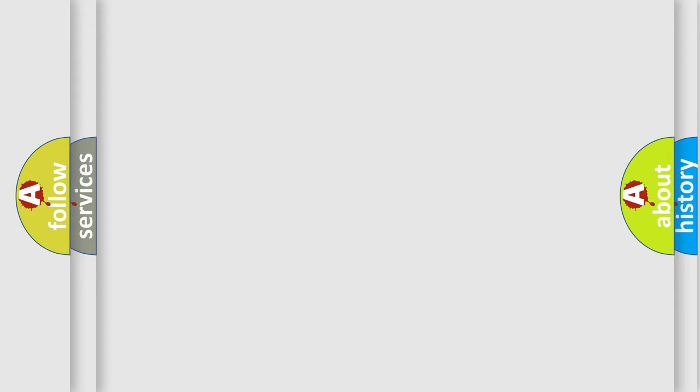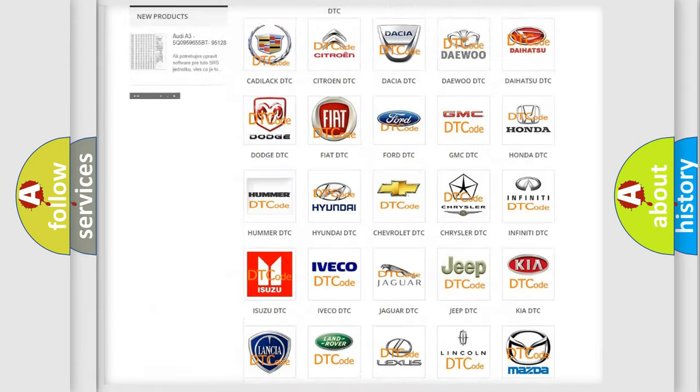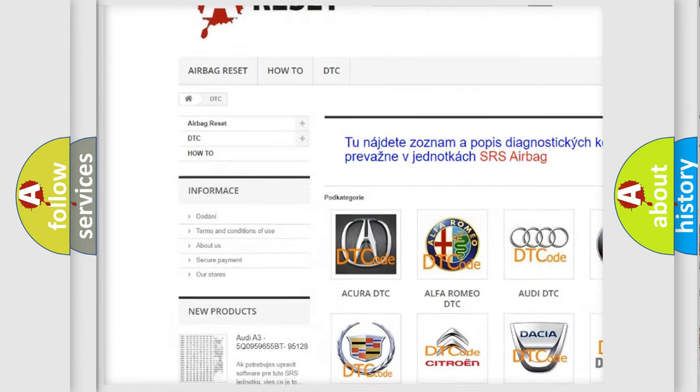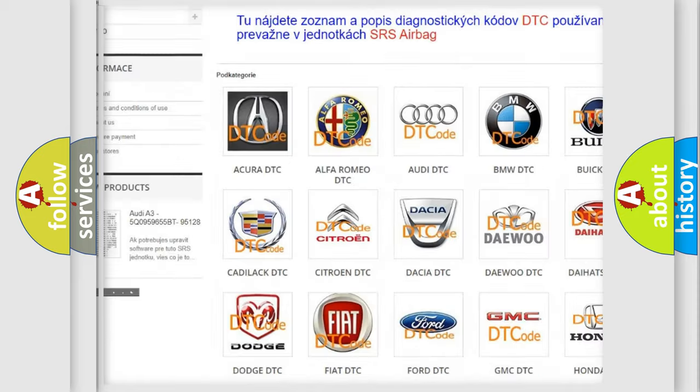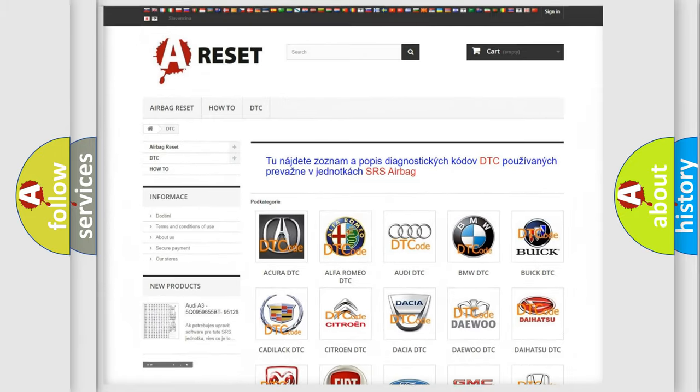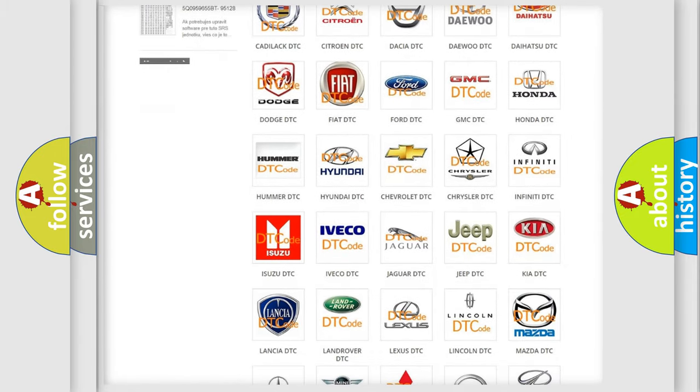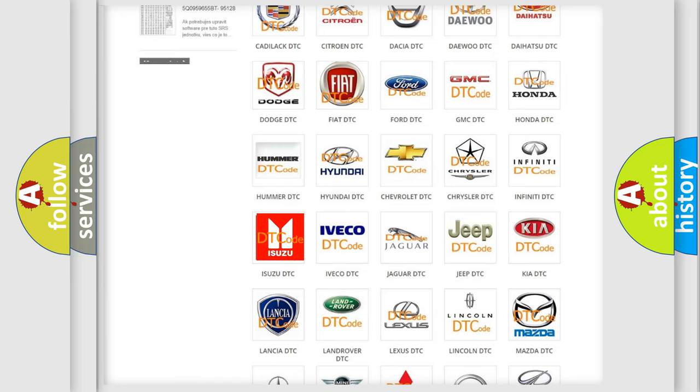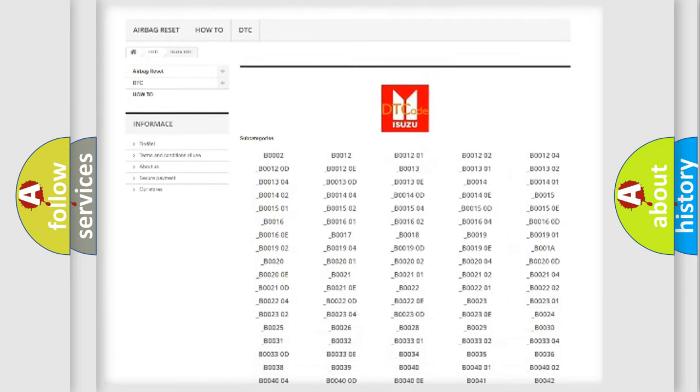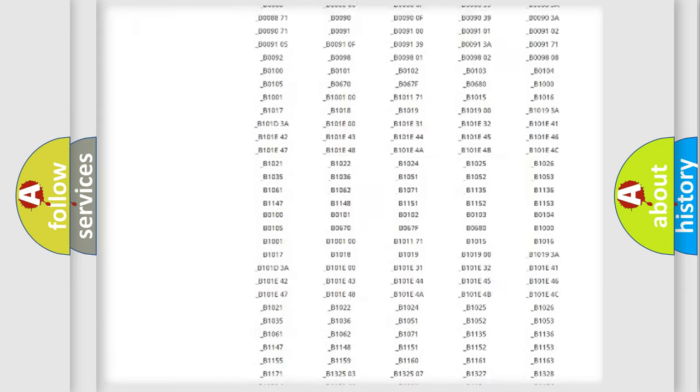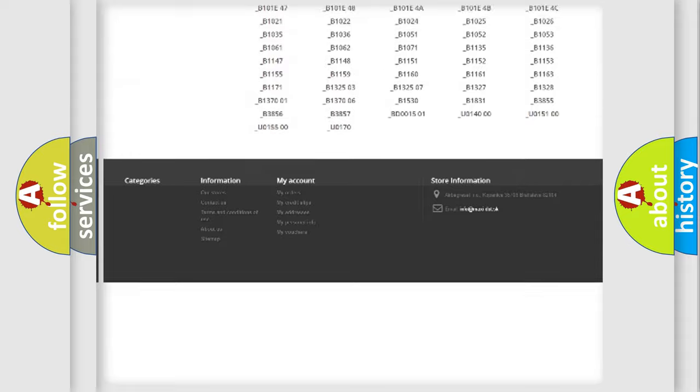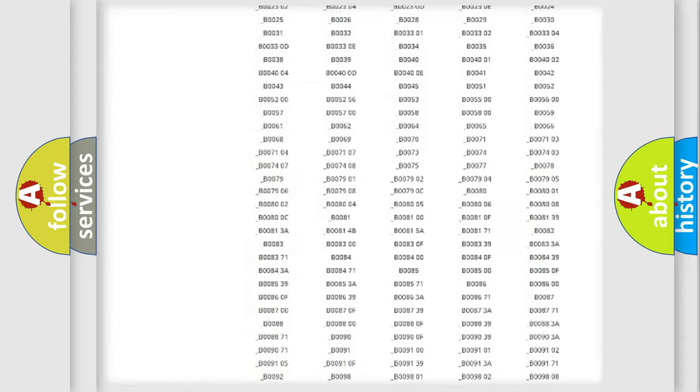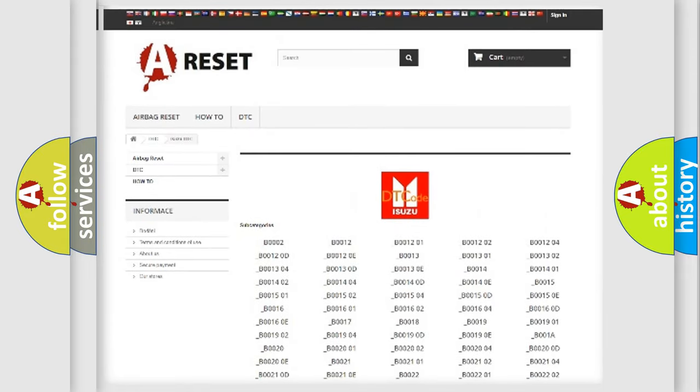Our website airbagreset.sk produces useful videos for you. You do not have to go through the OBD2 protocol anymore to know how to troubleshoot any car breakdown. You will find all the diagnostic codes that can be diagnosed in Isuzu vehicles.